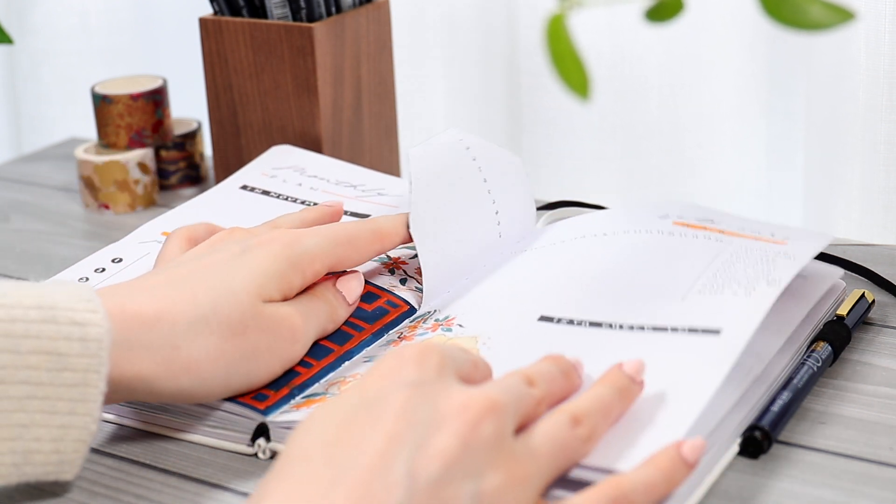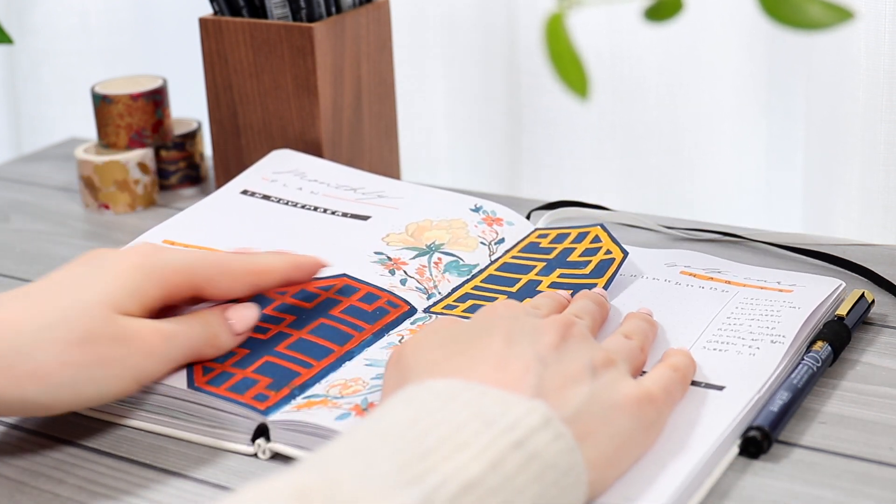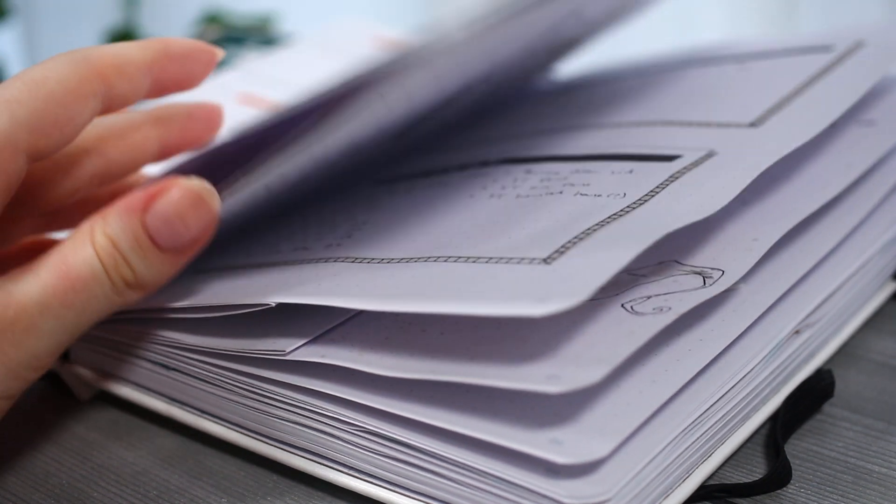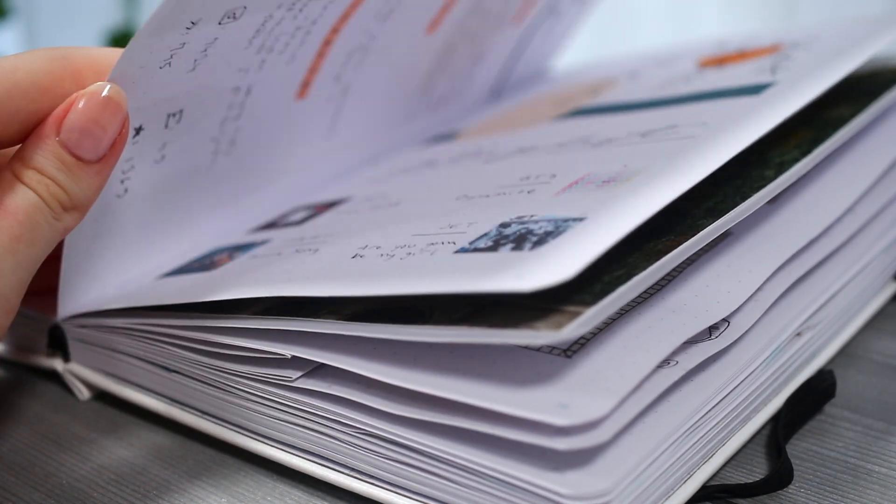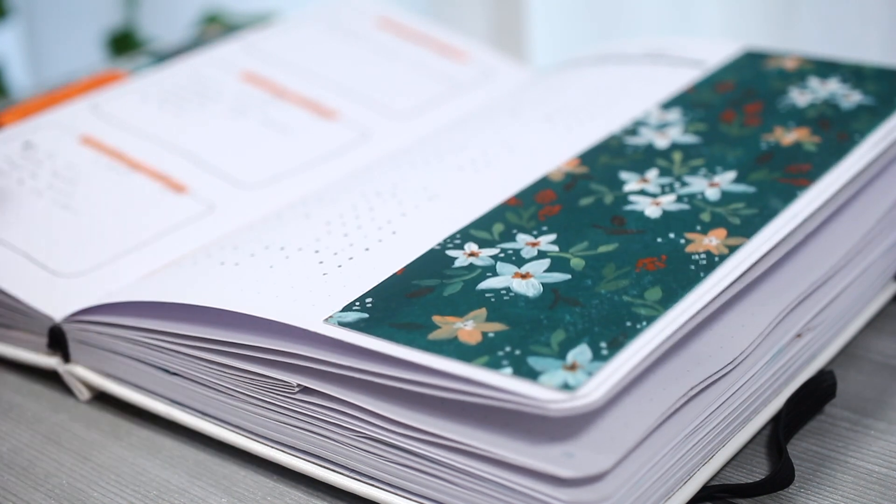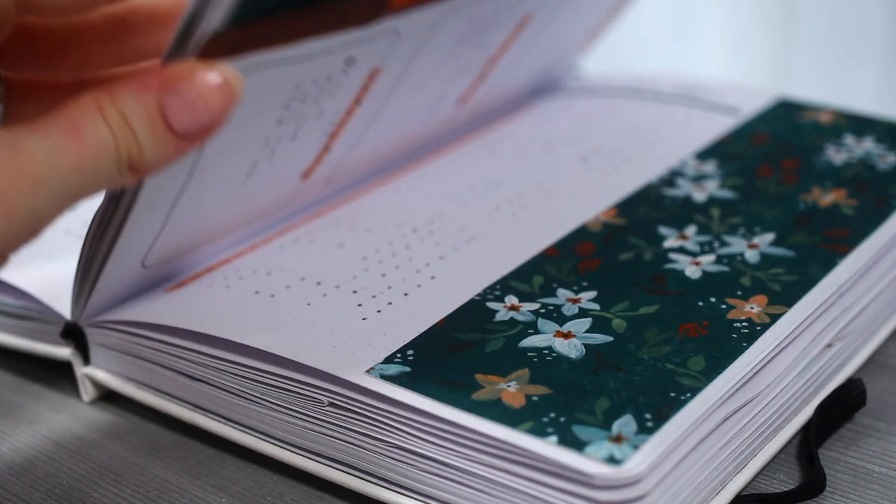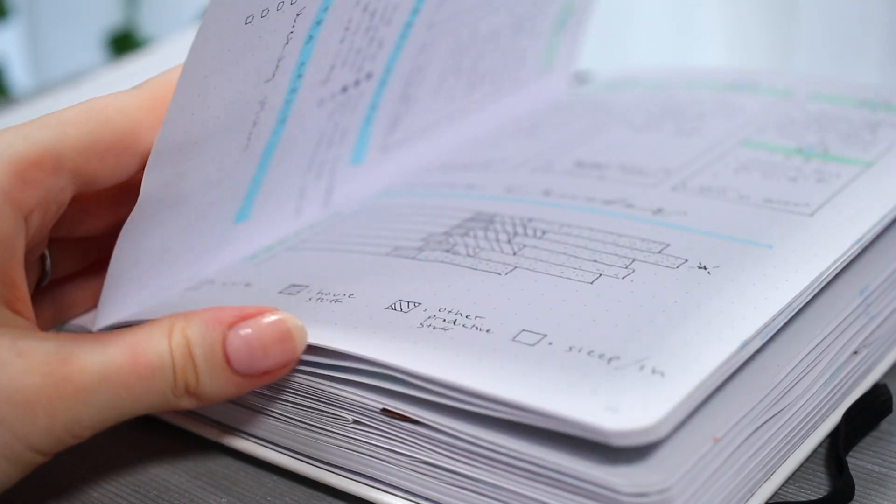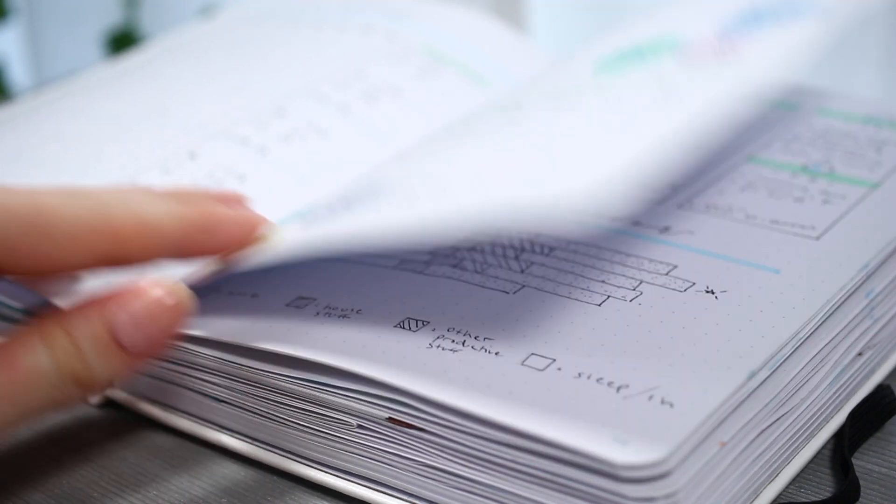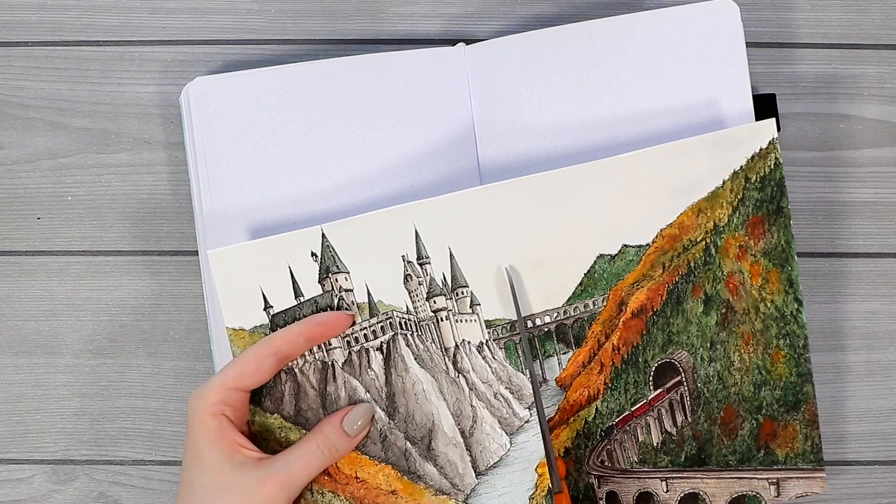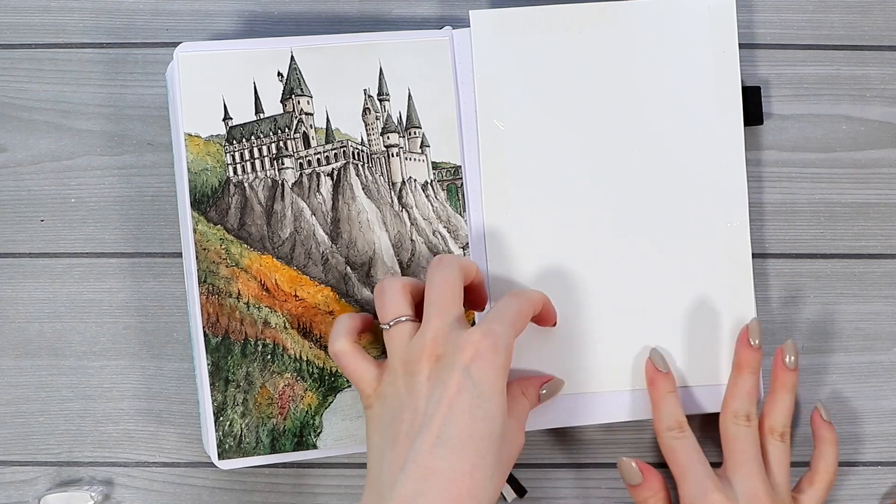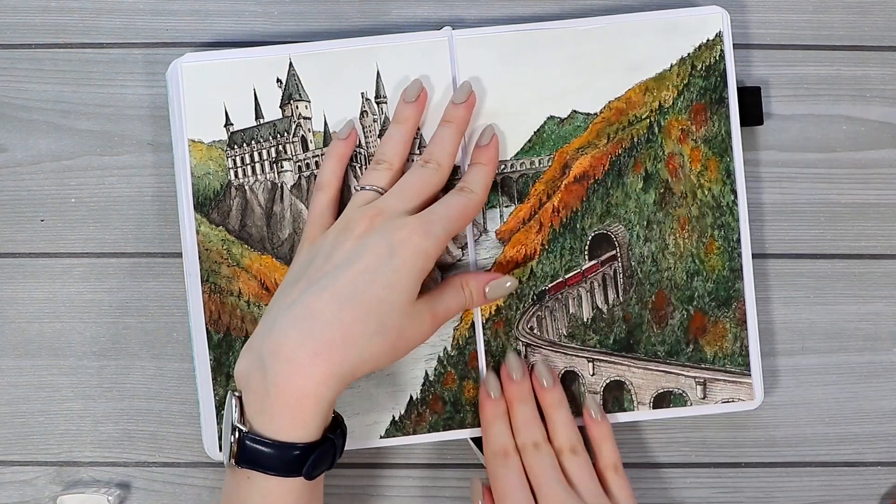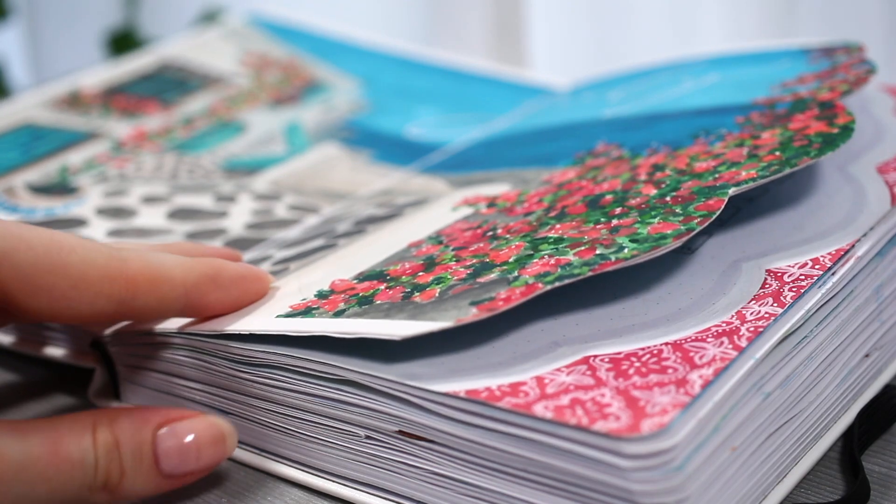But I just want you to know that I've bought this journal with my own money, this video is not sponsored, all of these opinions are my own, and Scribbles That Matter didn't ask me to do a review like this. So yeah, the code is just there for you since they were so kind to reach out to me after they saw I'm using their journal.